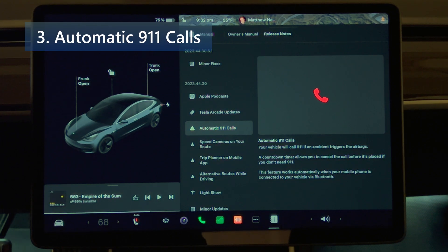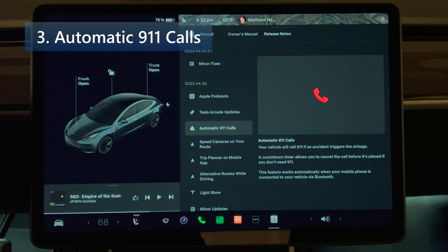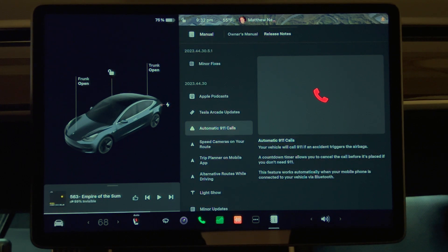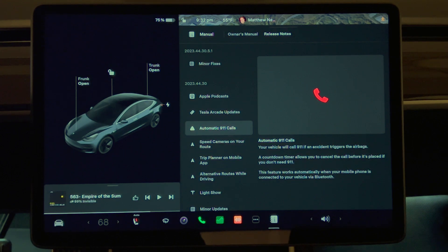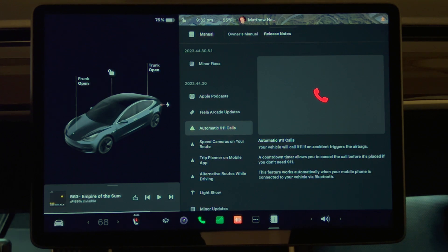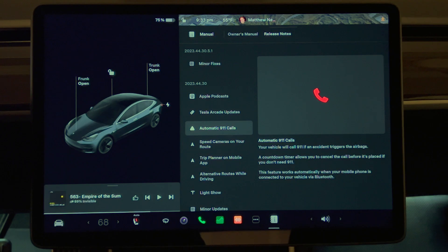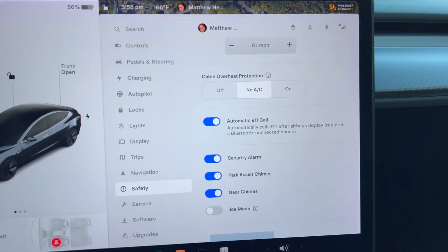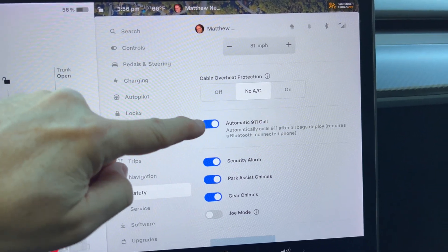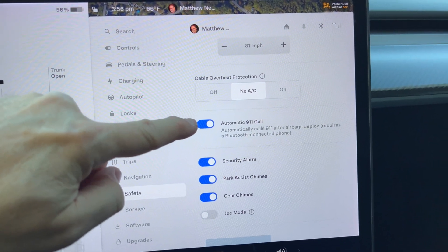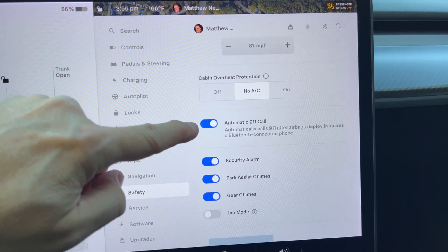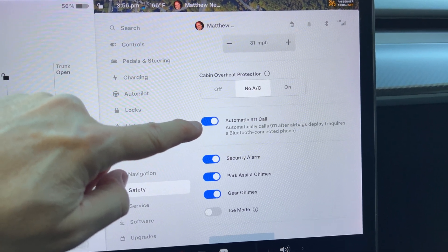Automatic 911 calls. Your vehicle will call 911 if an accident triggers the airbags. A countdown timer allows you to cancel the call before it's placed if you don't need 911. This feature works automatically when your mobile phone is connected to your vehicle via Bluetooth. Go to Safety to find the automatic 911 call toggle switch.